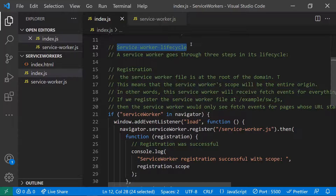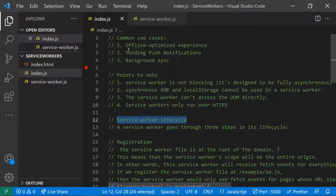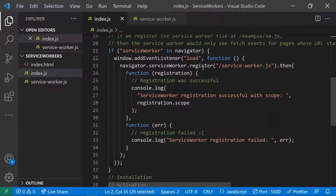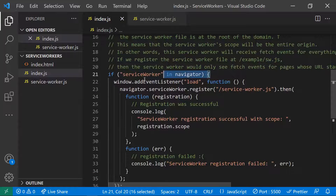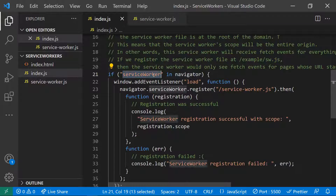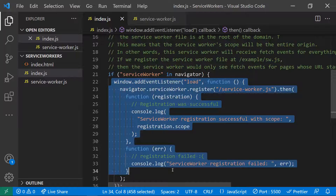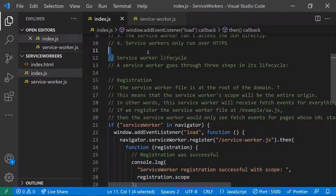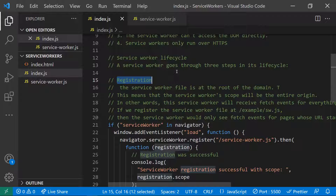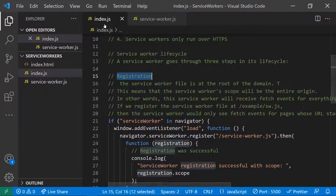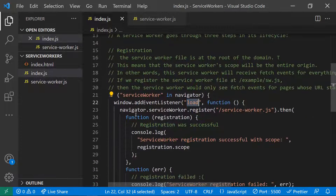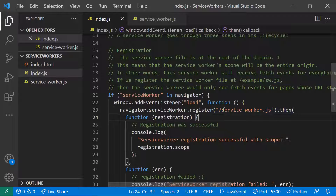Now let's look at the service worker lifecycle. We'll use the offline optimized experience as our example. First, to check whether the browser supports service workers, you check for 'serviceWorker' in navigator. Then, in the window's load event, you register the service worker — this is the first lifecycle step: registration.